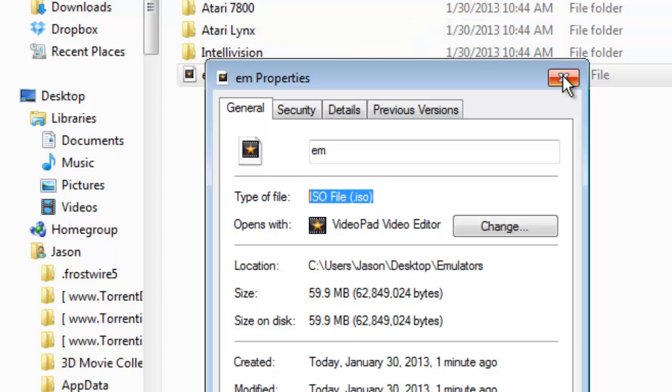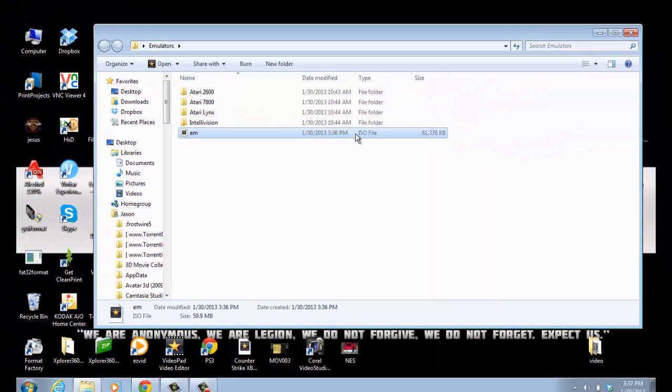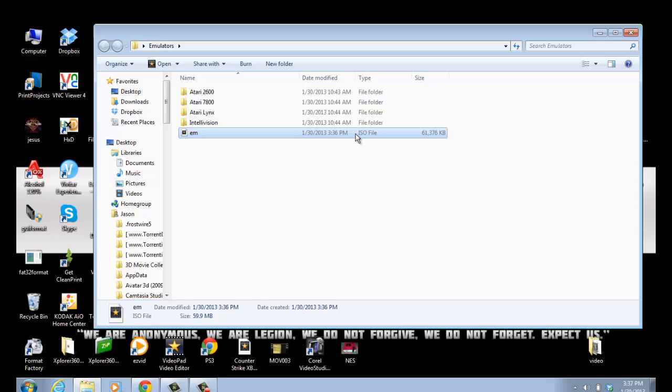What you're going to do from here is you're going to burn that image to a DVD, then your Xbox will be able to read it. That was, you know, using XISO to create that ISO is what I forgot all about, and I am so sorry guys, I really am.